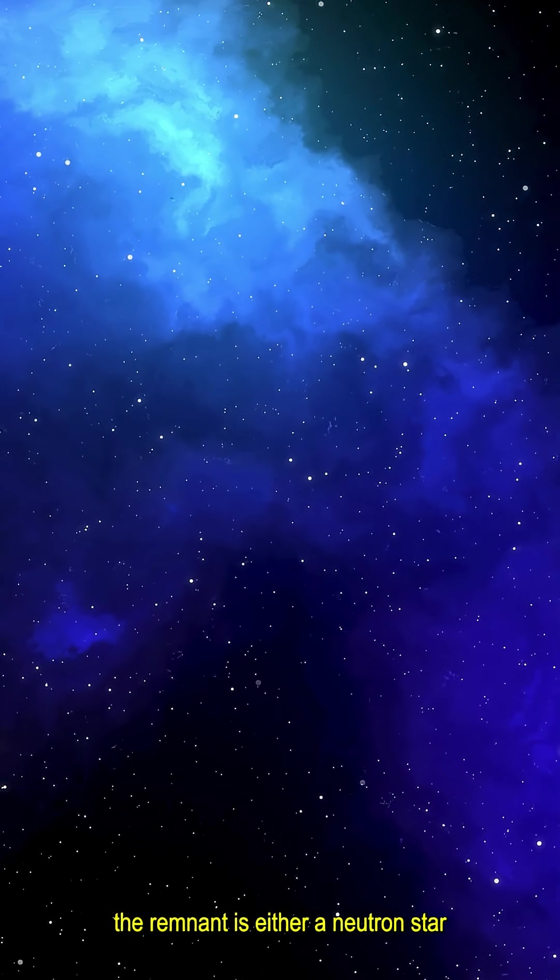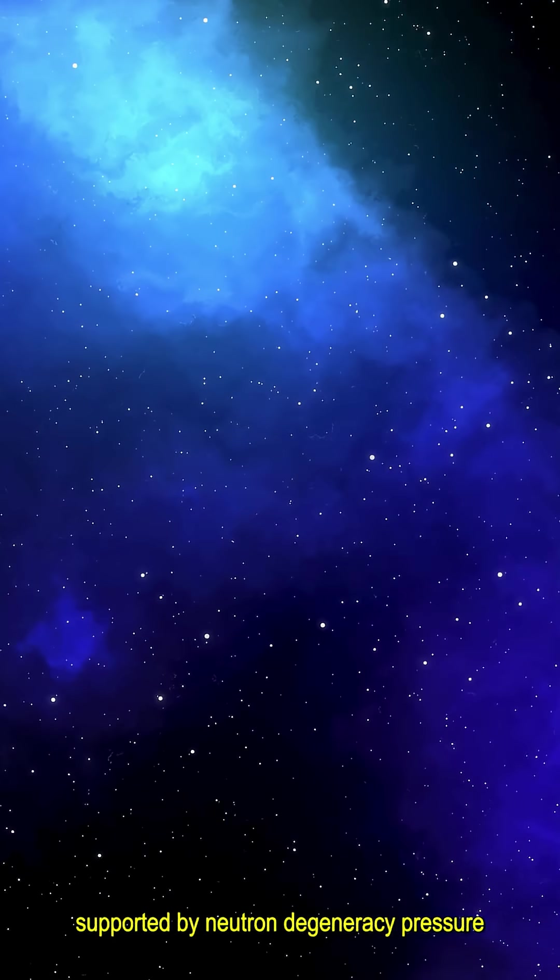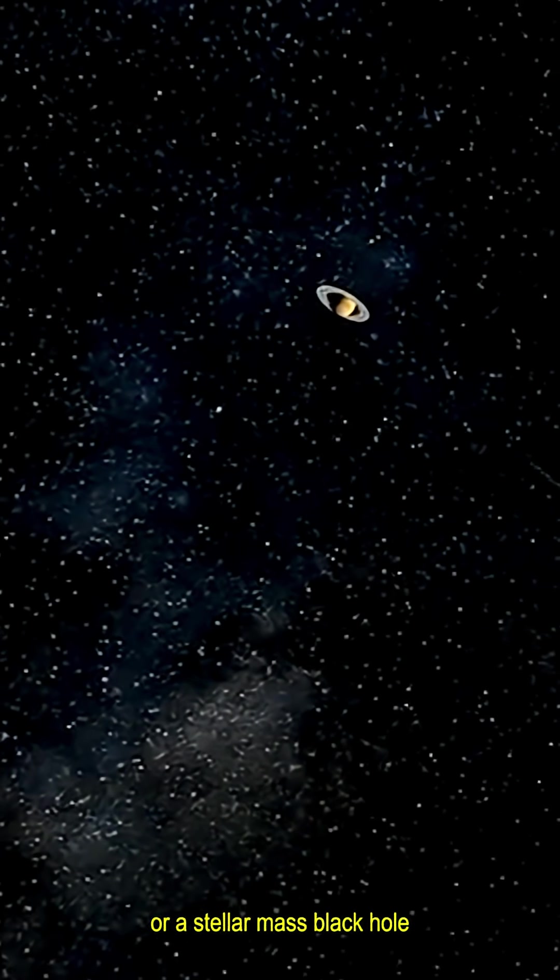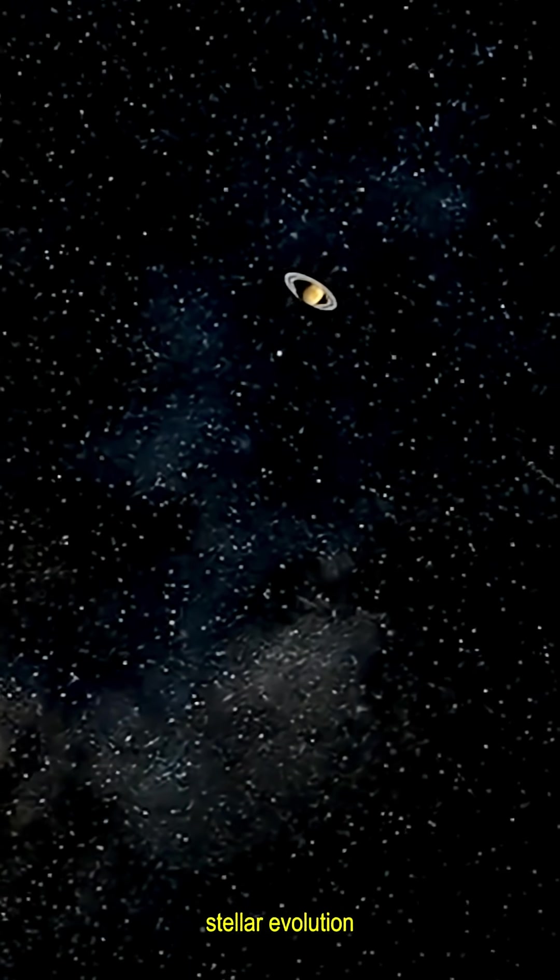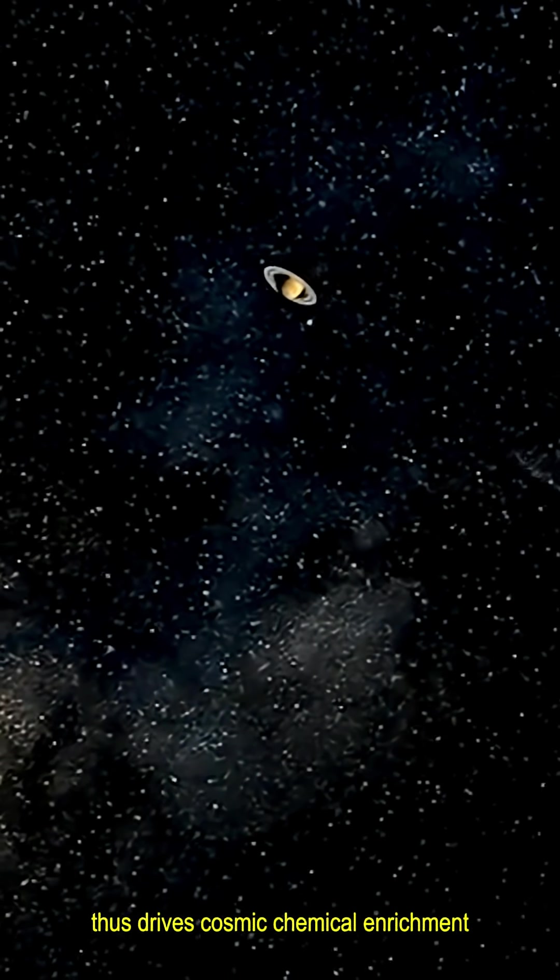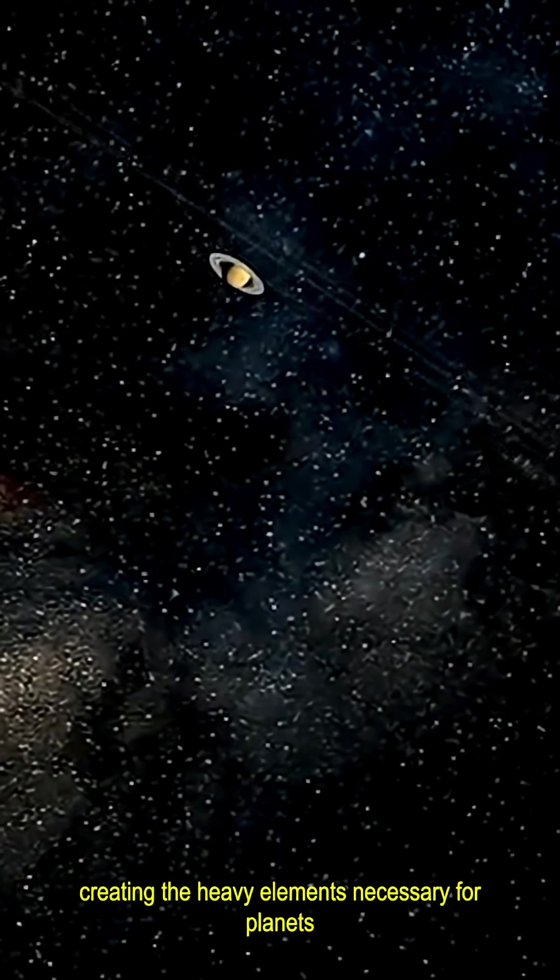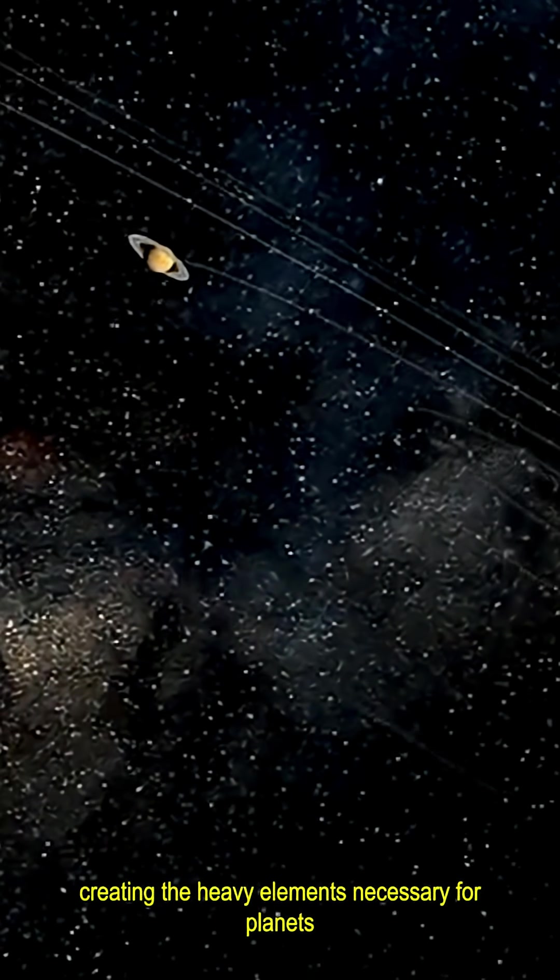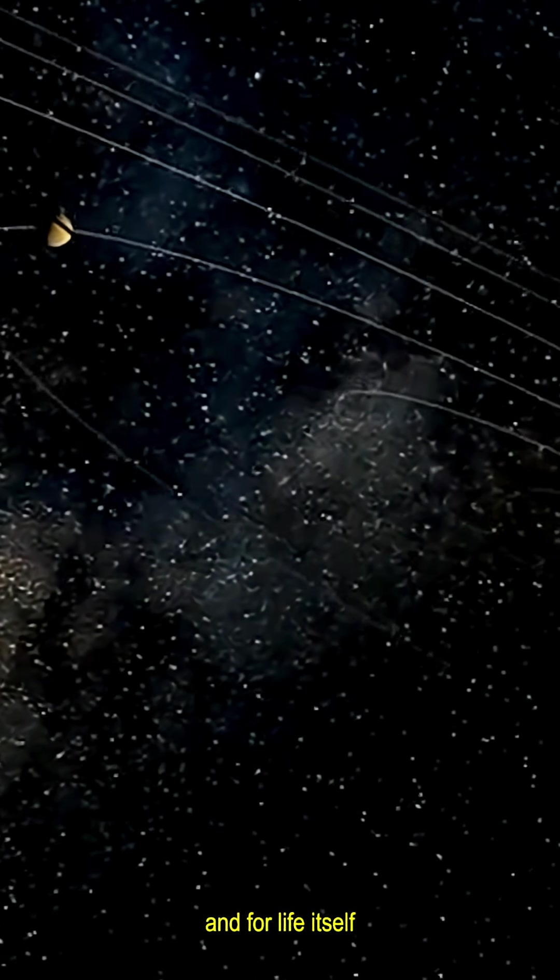The remnant is either a neutron star, supported by neutron degeneracy pressure, or a stellar-mass black hole. Stellar evolution thus drives cosmic chemical enrichment, creating the heavy elements necessary for planets and for life itself.